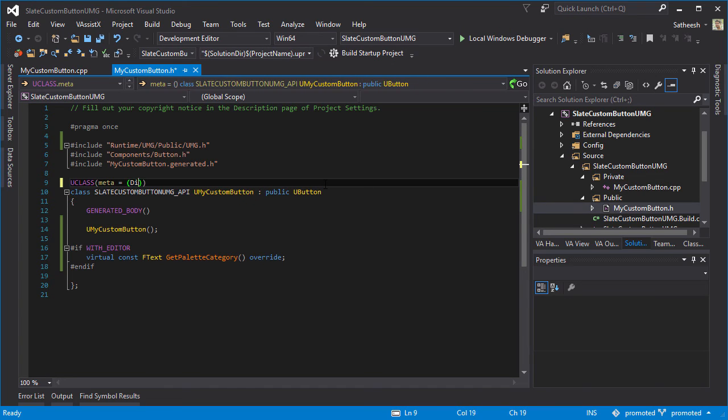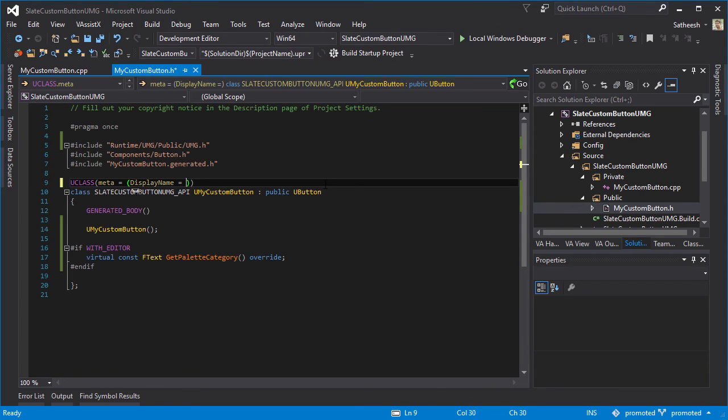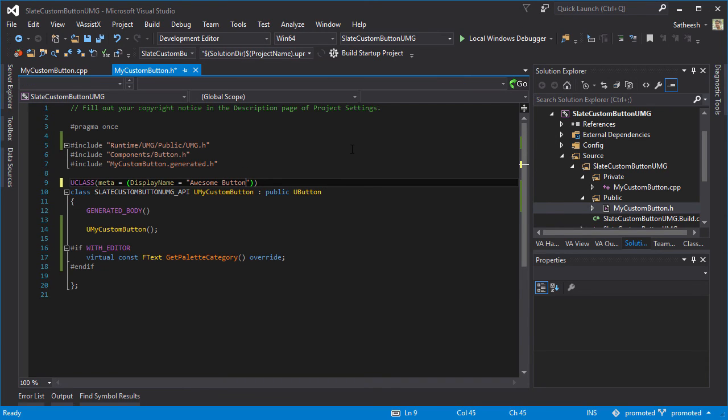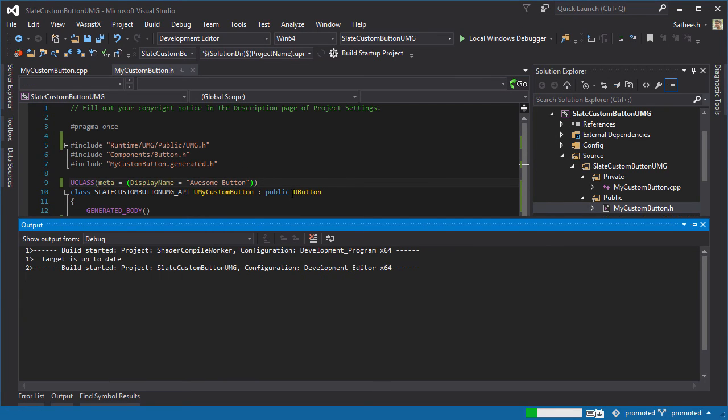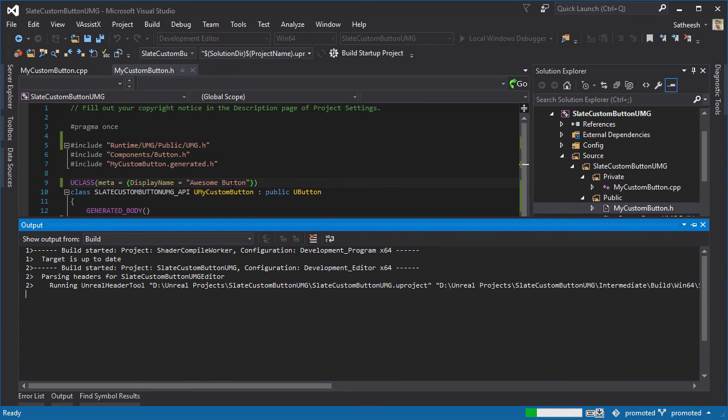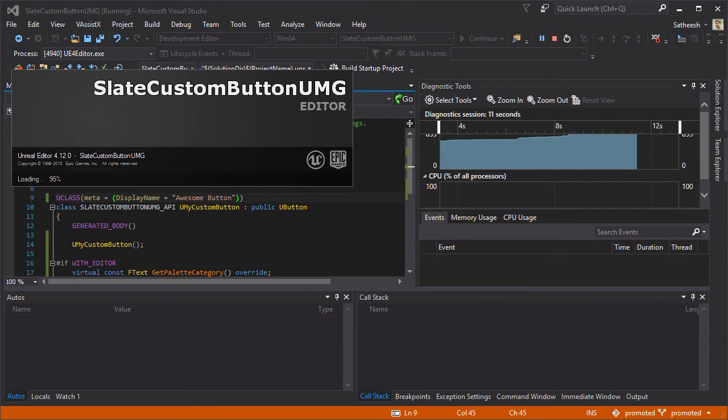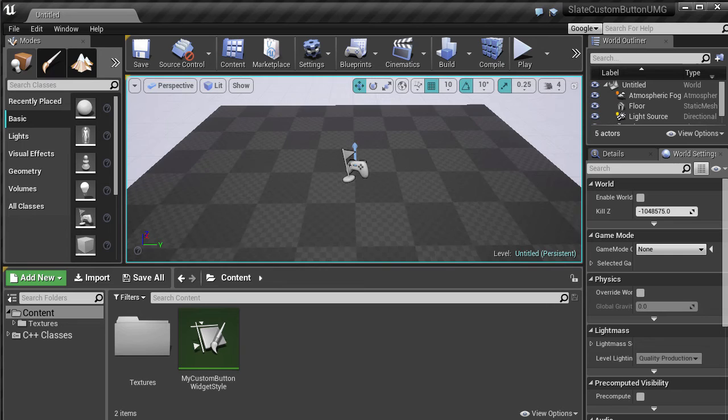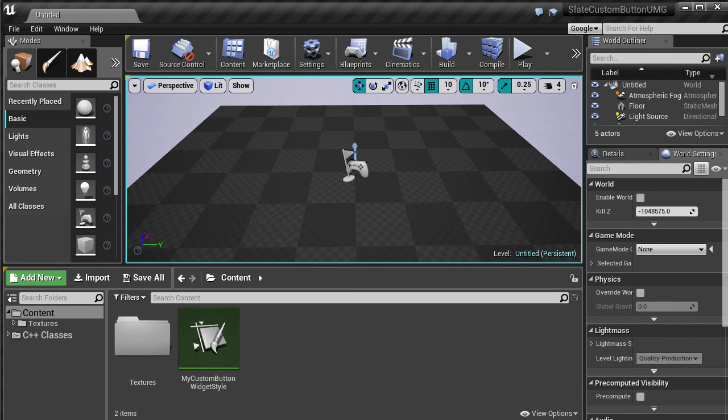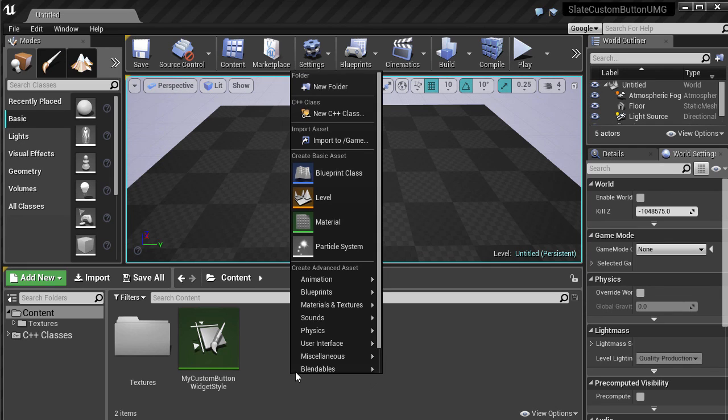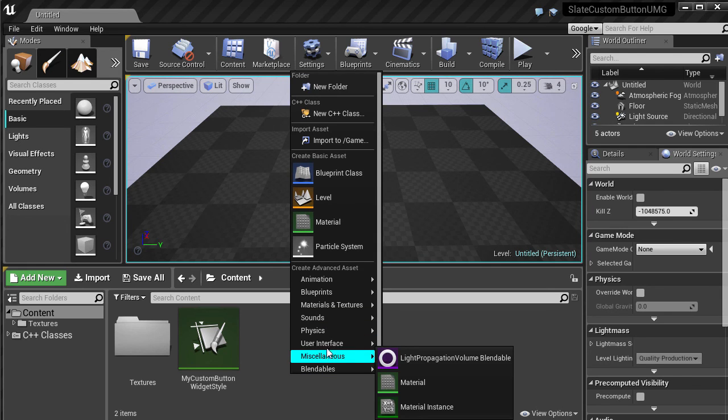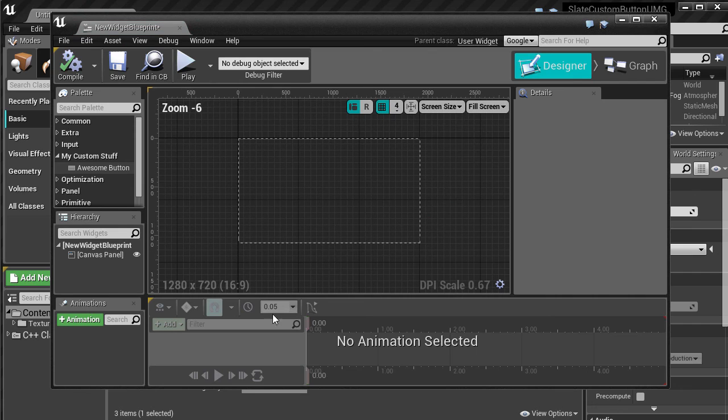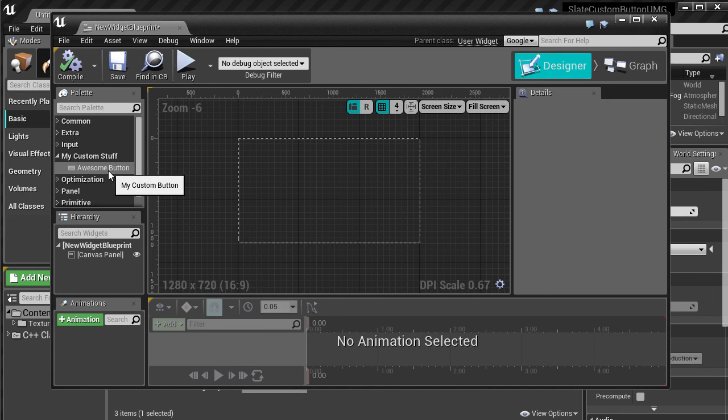Let me just start the project. Just compile and start the project and you will see this name instead of MyCustomButton here. Create a user interface and then you can see now it's called Awesome Button.